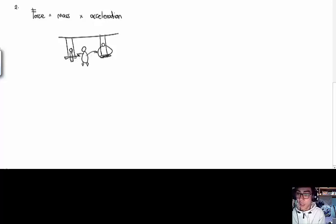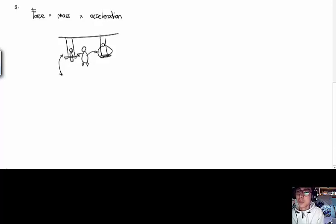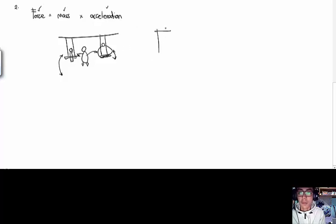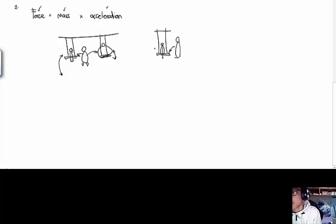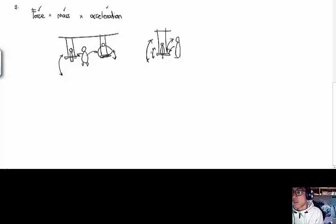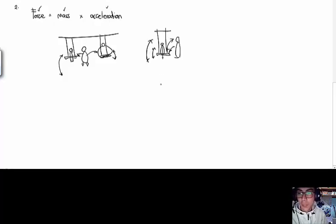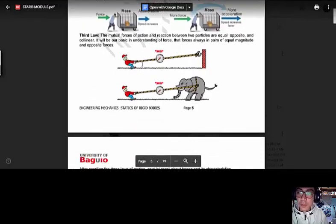To understand the second law, imagine two siblings on swings — one thin and one heavier. If you apply the same amount of force, the thinner sibling will move more, while the heavier one moves less. Also, if you apply a small force to the same swing, the acceleration is small, but a larger force produces larger acceleration. That's the relationship between force, mass, and acceleration — that's the second law of motion.